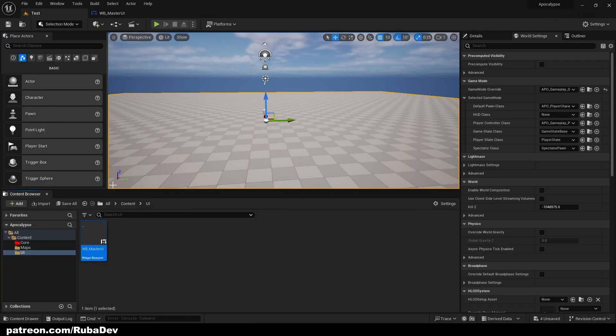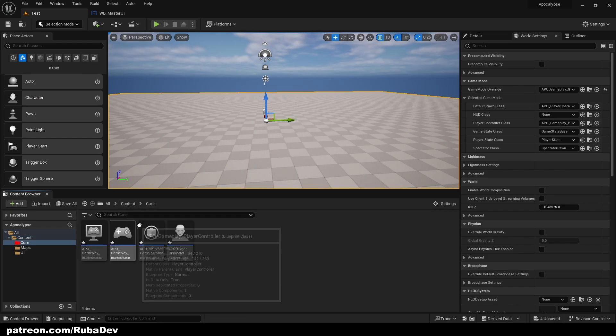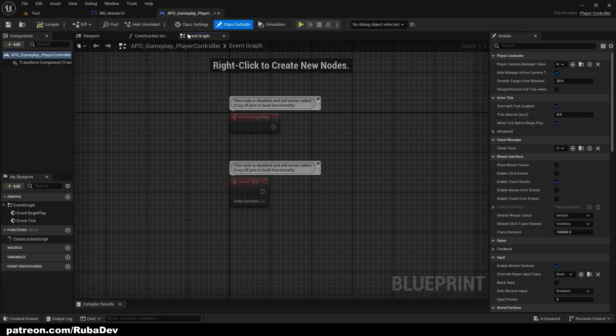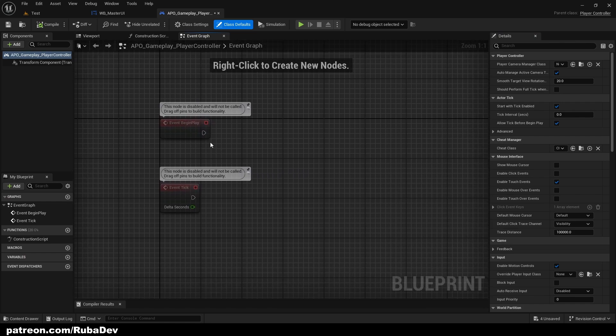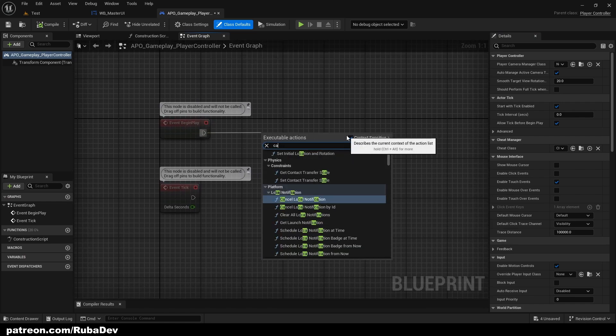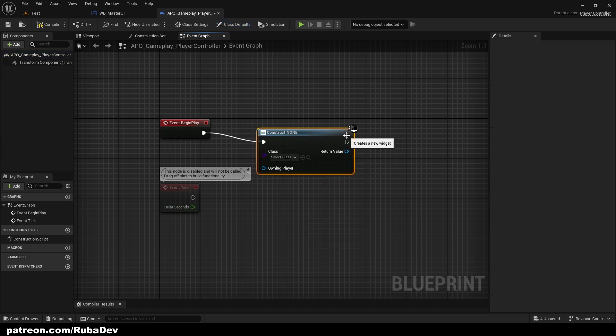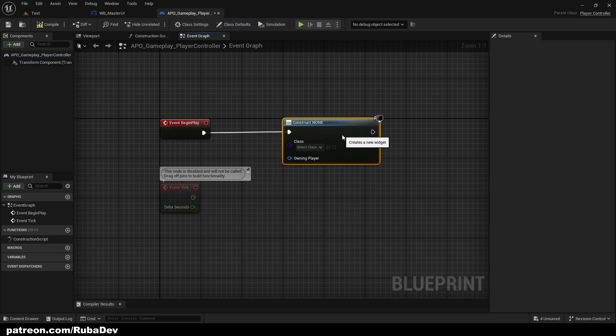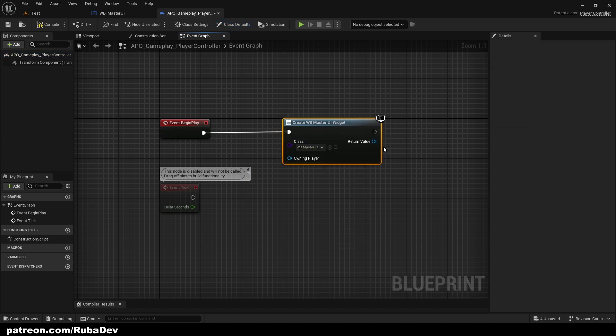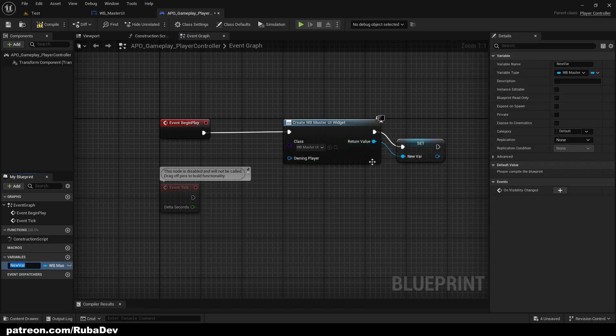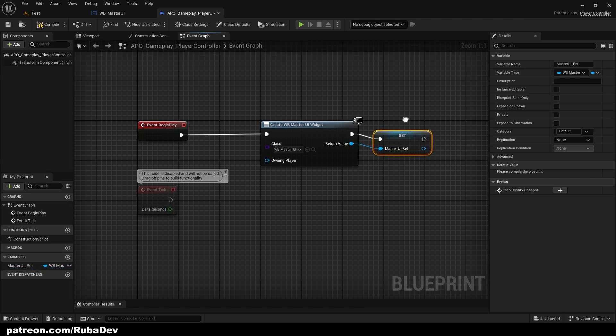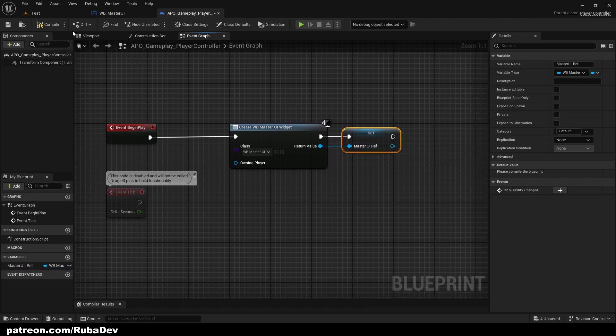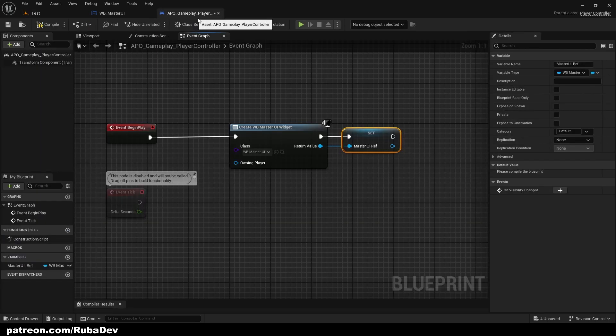Now everything about widgets is going to be done in our player controller. So inside of our player controller we're going to create a widget. Widget is going to be master UI. It's going to be promoted to variable, call it MasterUI_Reference. Underscore and this is going to be reference when we use it inside of our player character.